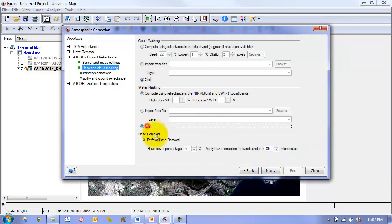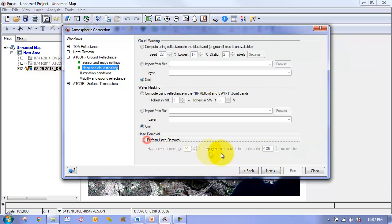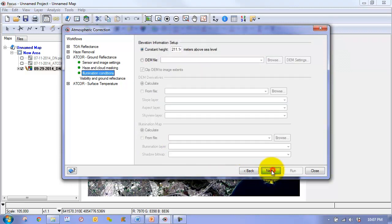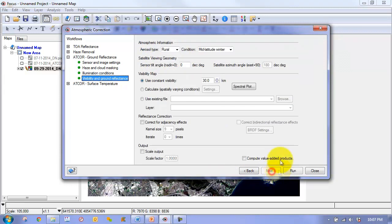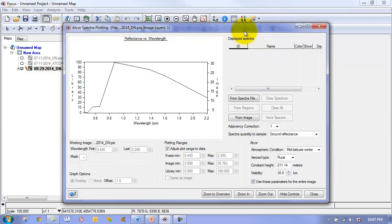We can skip the cloud masking, water masking, and haze removal. We are going to just use a constant elevation in this example. And now we can go to setting our atmospheric model.